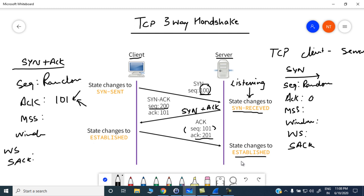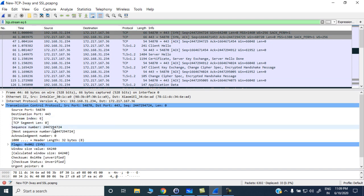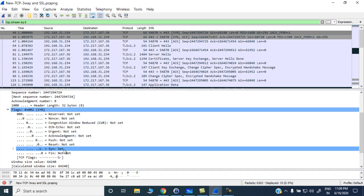After successful connection establishment, the actual data flow will take place, with sequence and acknowledgement numbers increased by the data bytes transferred. Let's verify this process through the Wireshark capture. The first SYN packet shows source port 54870 and destination port 443. Inside the TCP header flags, the SYN flag is set. The sequence number is 2447294724, window size is 64240, data length is 0, MSS is 1460, scaling factor is 256, and selective acknowledgement permit is 1.